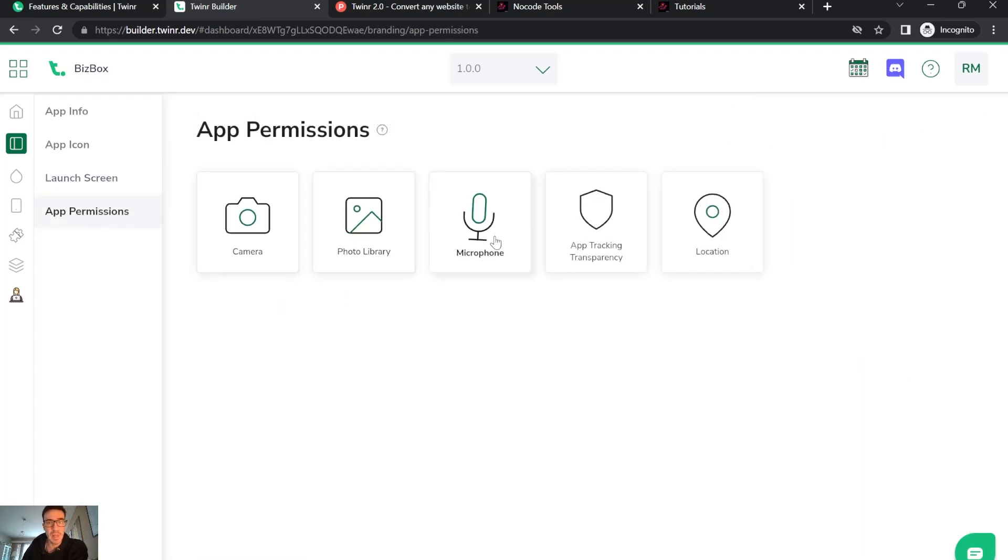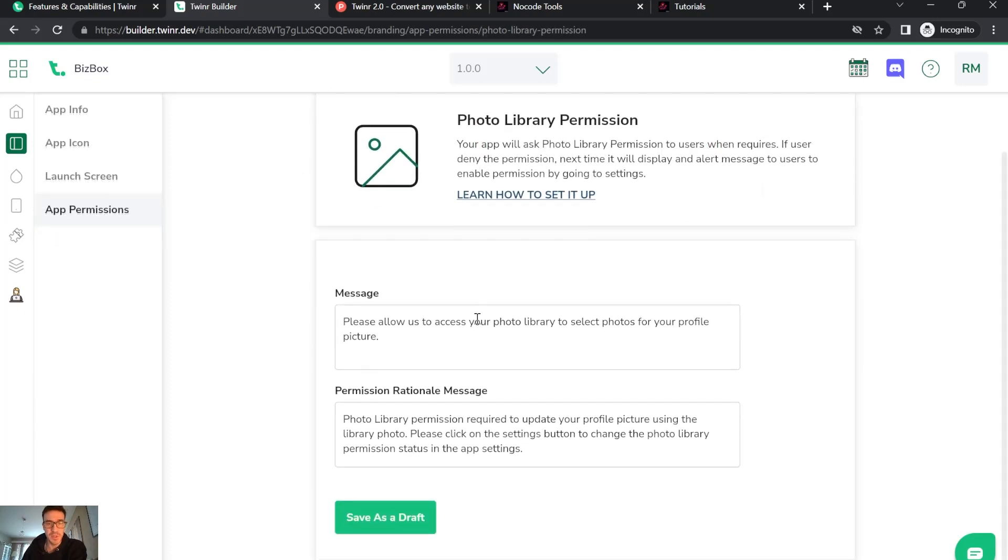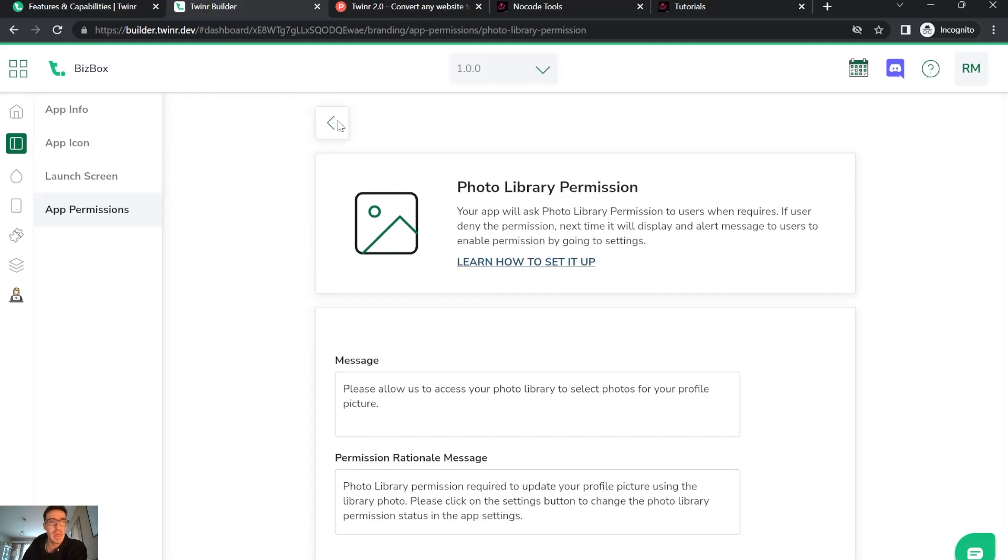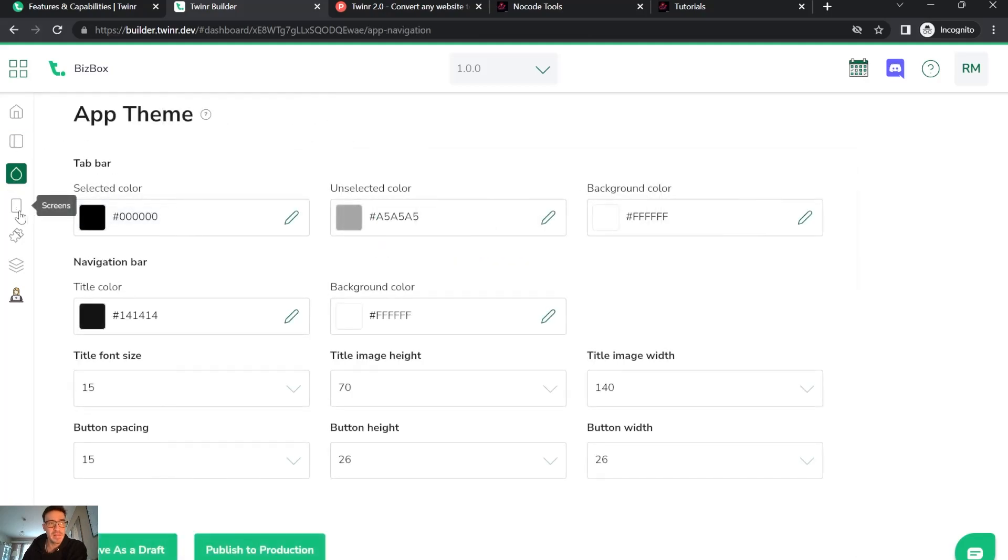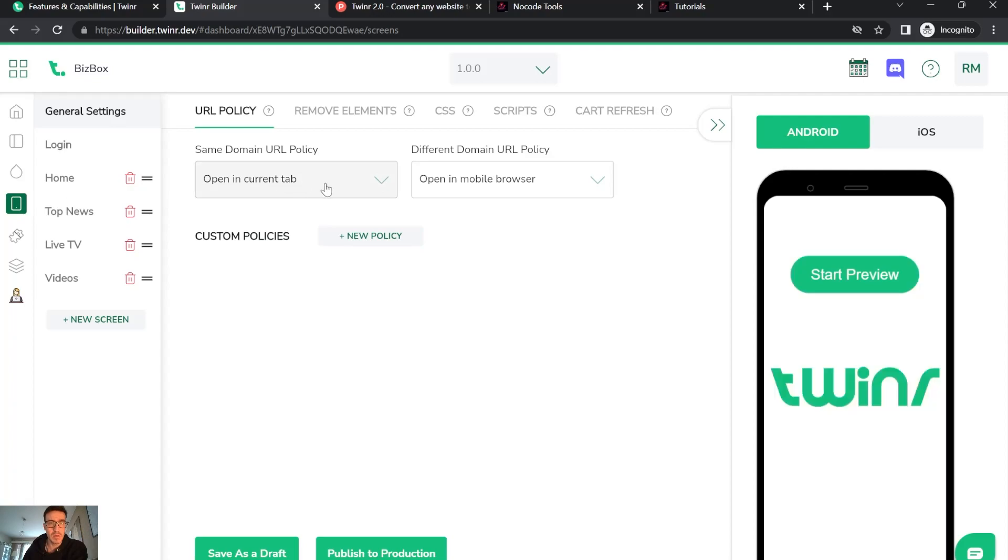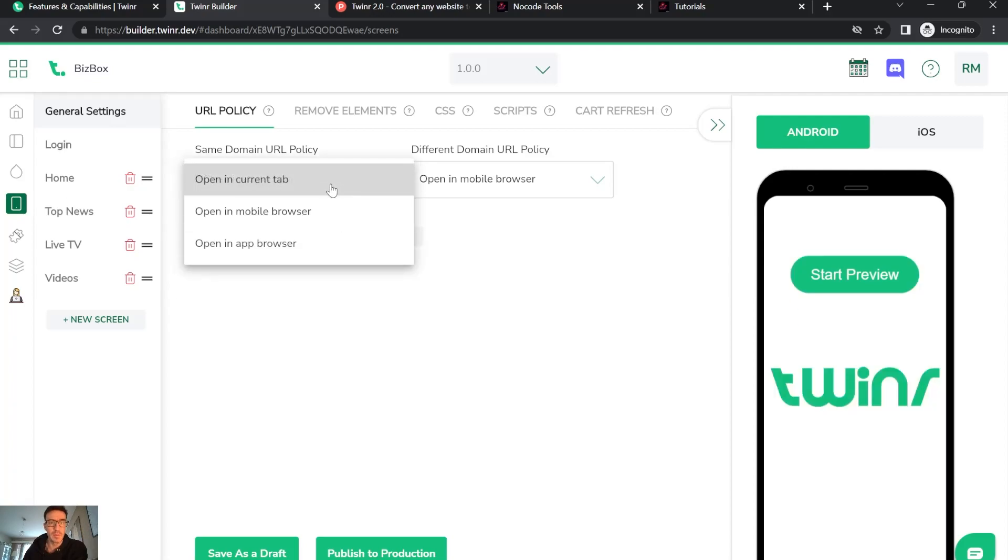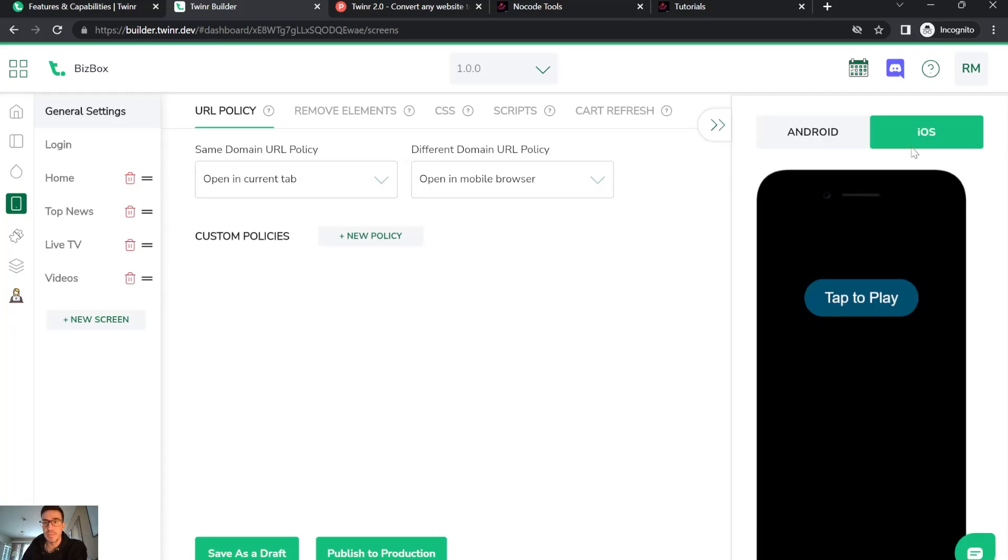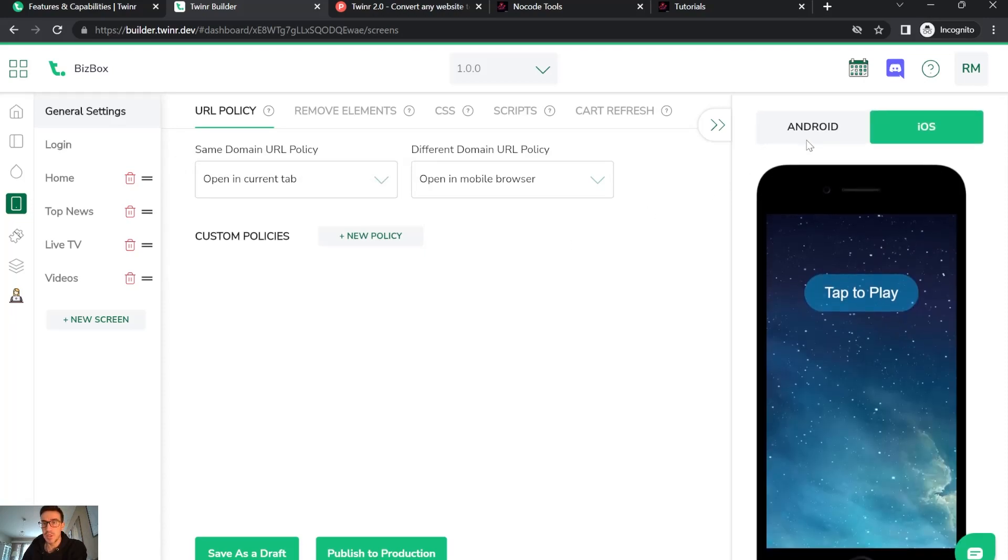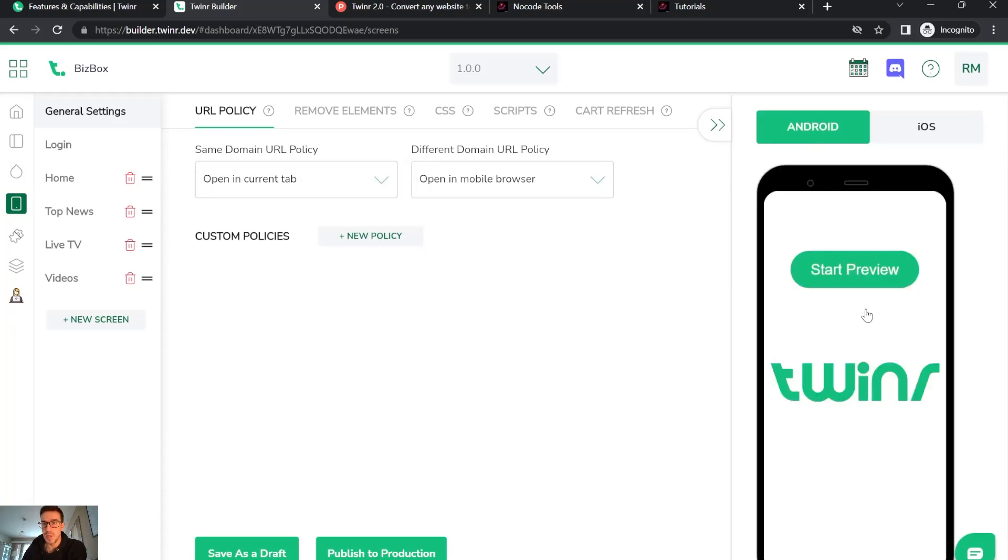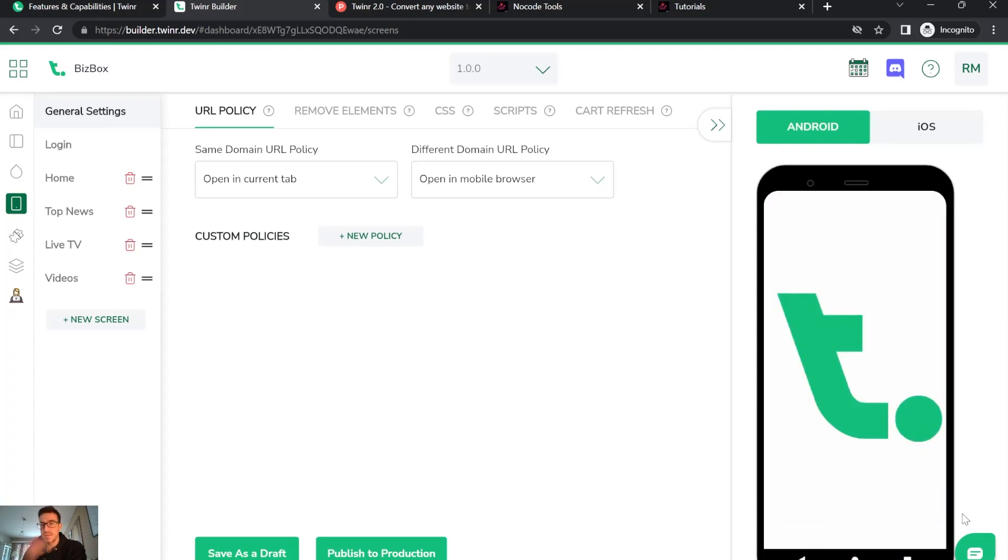In app permissions, you can change what the permissions are and the text that shows up. In screens, you can see options like open current tab, open mobile browser, or in-app browser. It shows how you're going to display in Android and iOS.